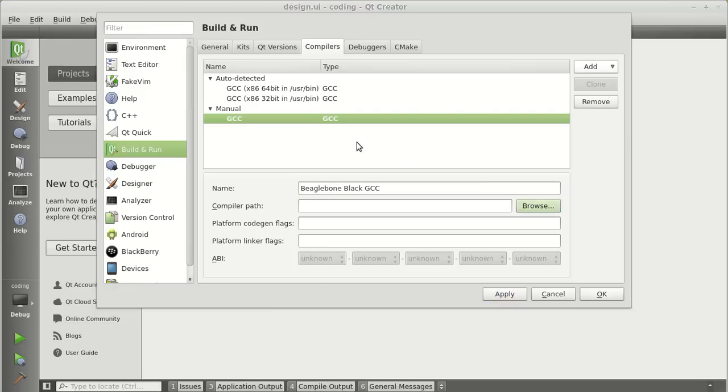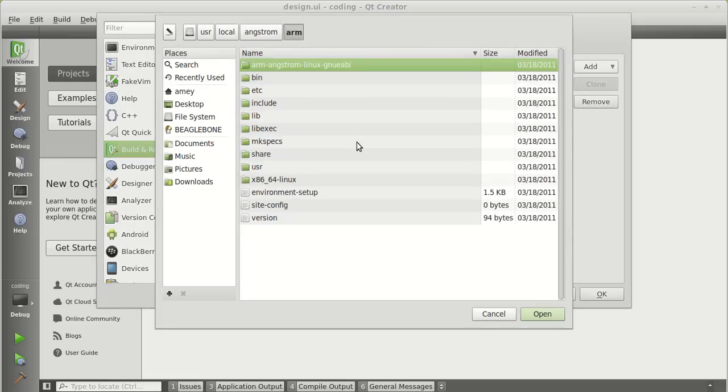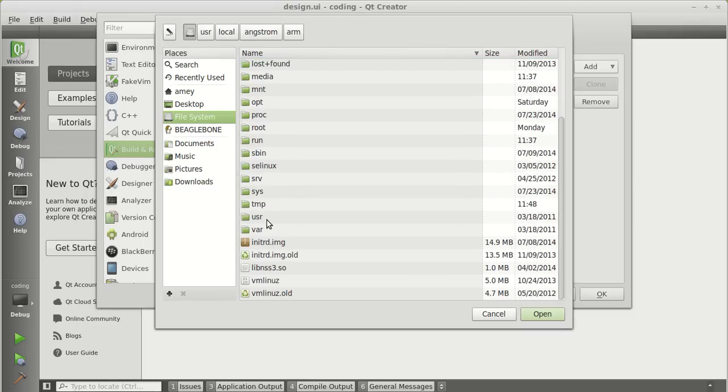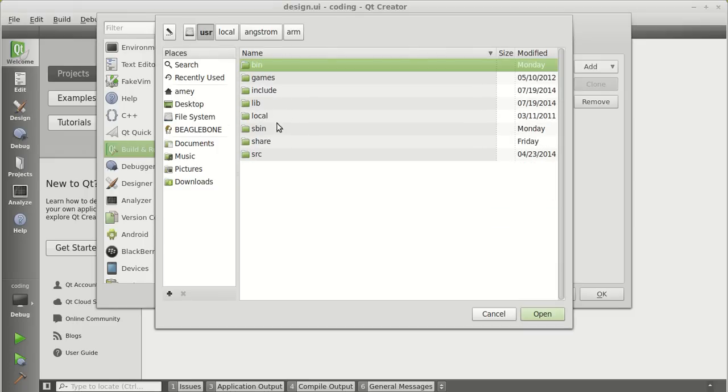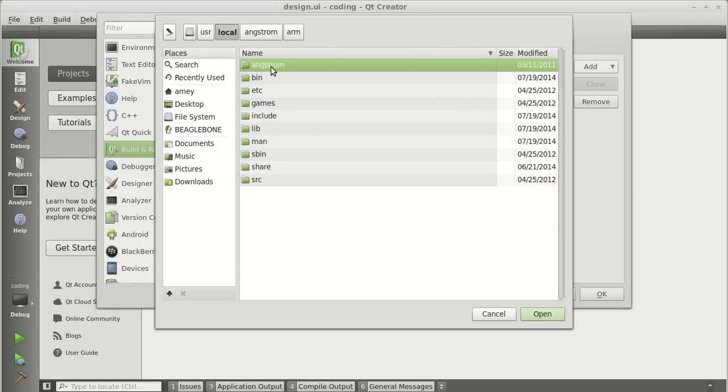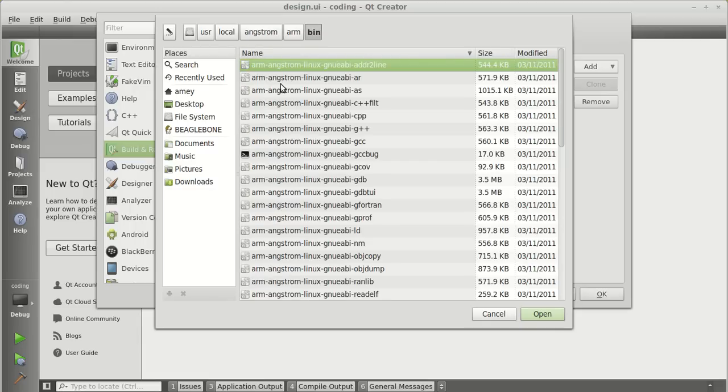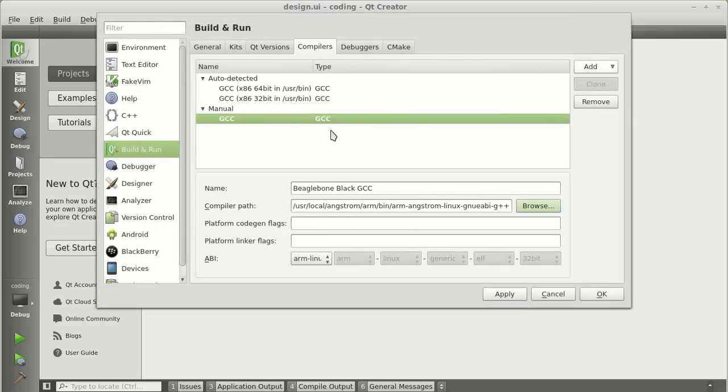Give the path to this compiler. If till now you are following me, this will be located in your file systems: user, local, Angstrom, arm, bin, and your G++ compiler. So, you have given path to the compiler. Click on apply.